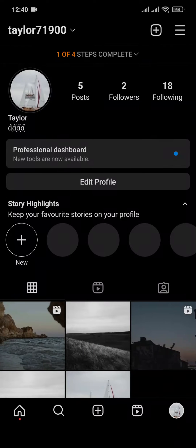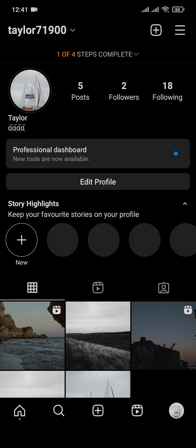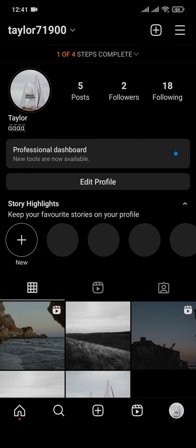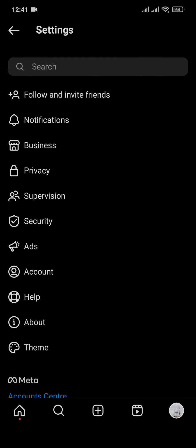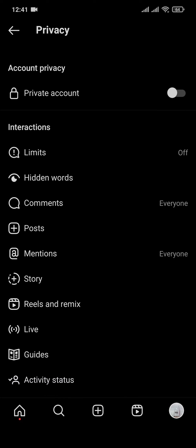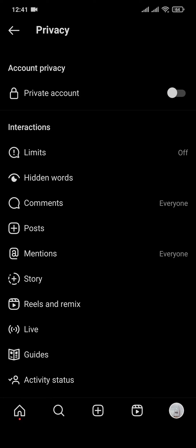If you have your account on private, make sure you turn it to public. To do that, tap on the three lines from the profile section on the top right, then tap on Settings and head over to Privacy. Here you'll have an option for Private Account. If yours is toggled on, make sure you toggle this option off.